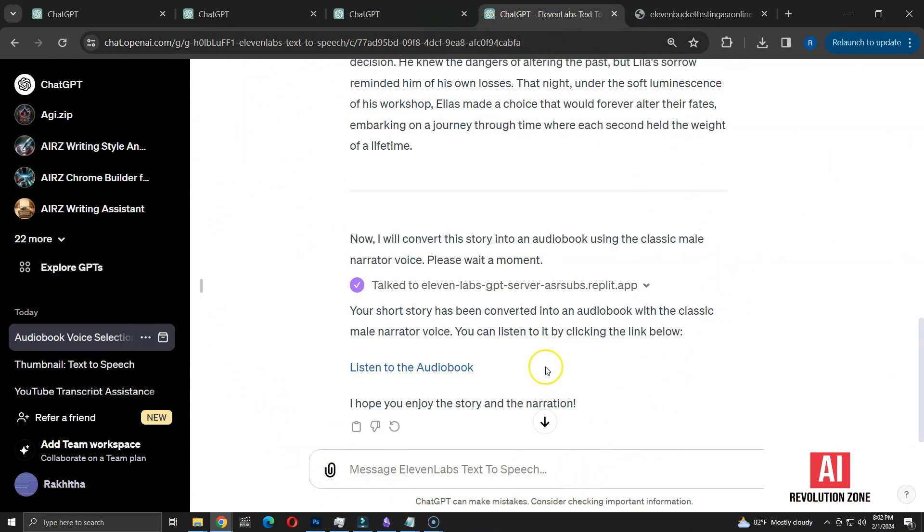As demonstrated, creating audiobooks with this method is quite straightforward. At the moment, we have the privilege of using this GPT for free. But at some point, we will need to purchase credits from Eleven Labs.